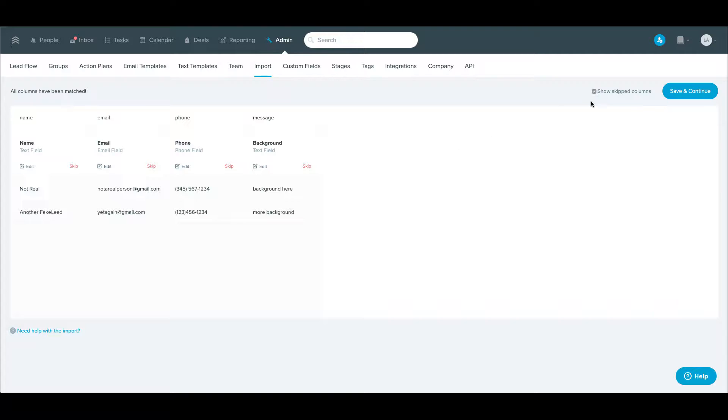And so once you do that, you'll hit save and continue. There's a box here for show skipped columns. So if you have some you want to skip, which is an option.